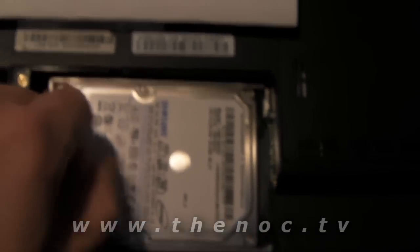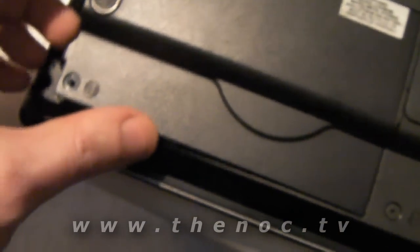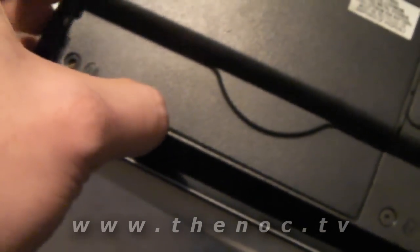So once you got it in, just simply put your cover back on and tighten it down and go ahead and start loading up your operating system.